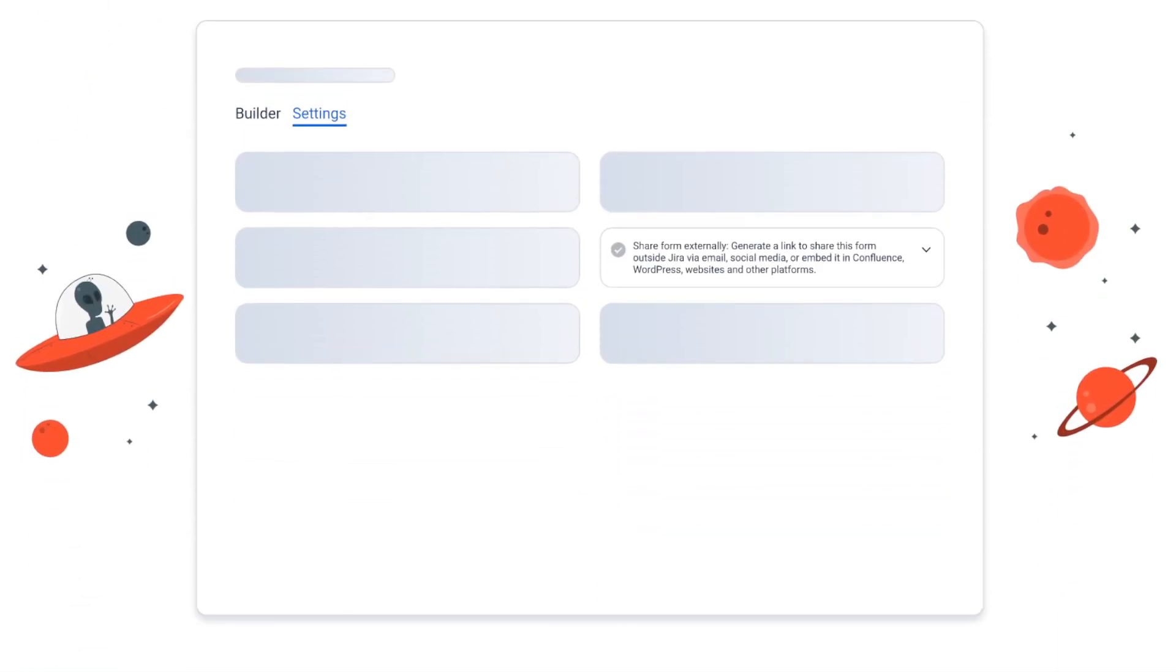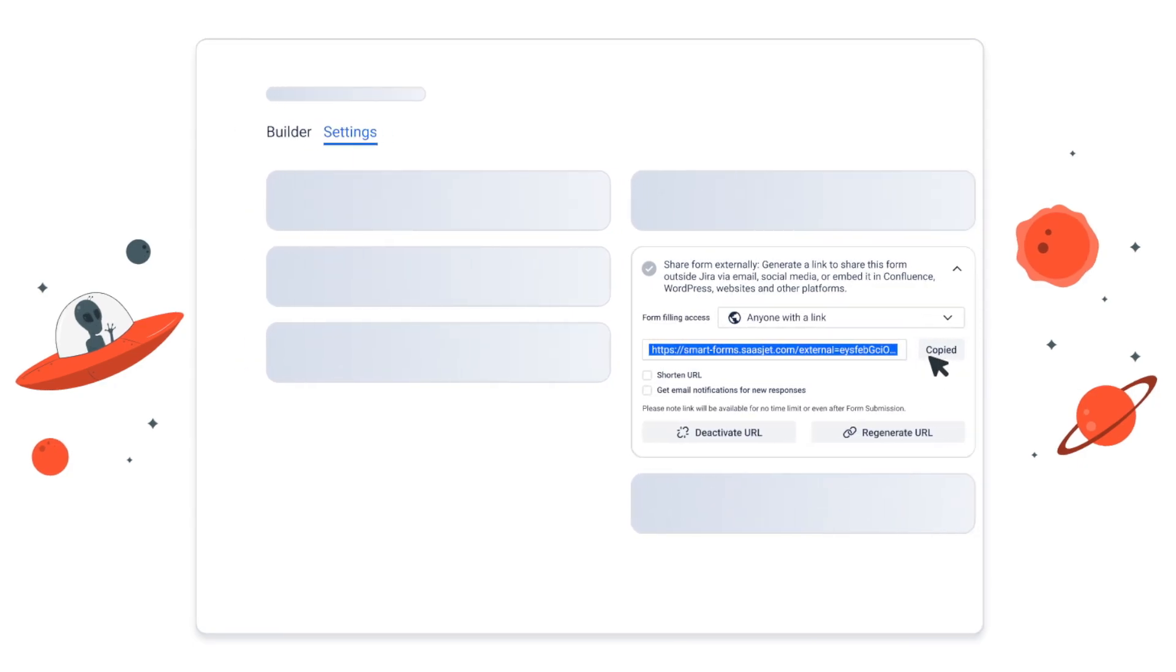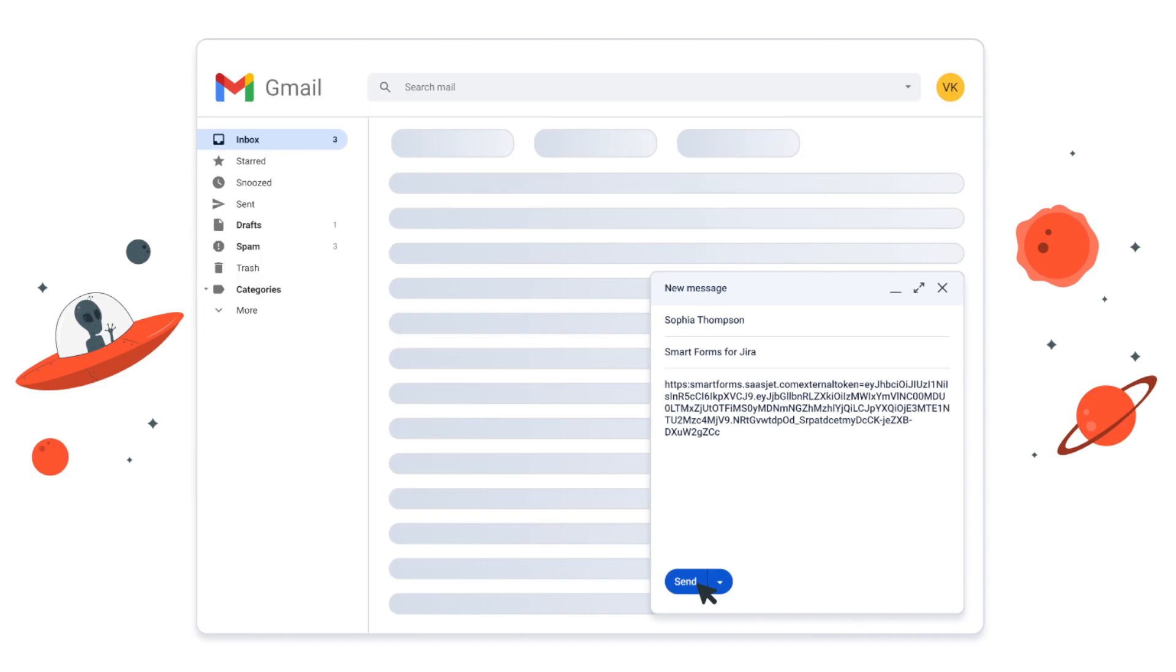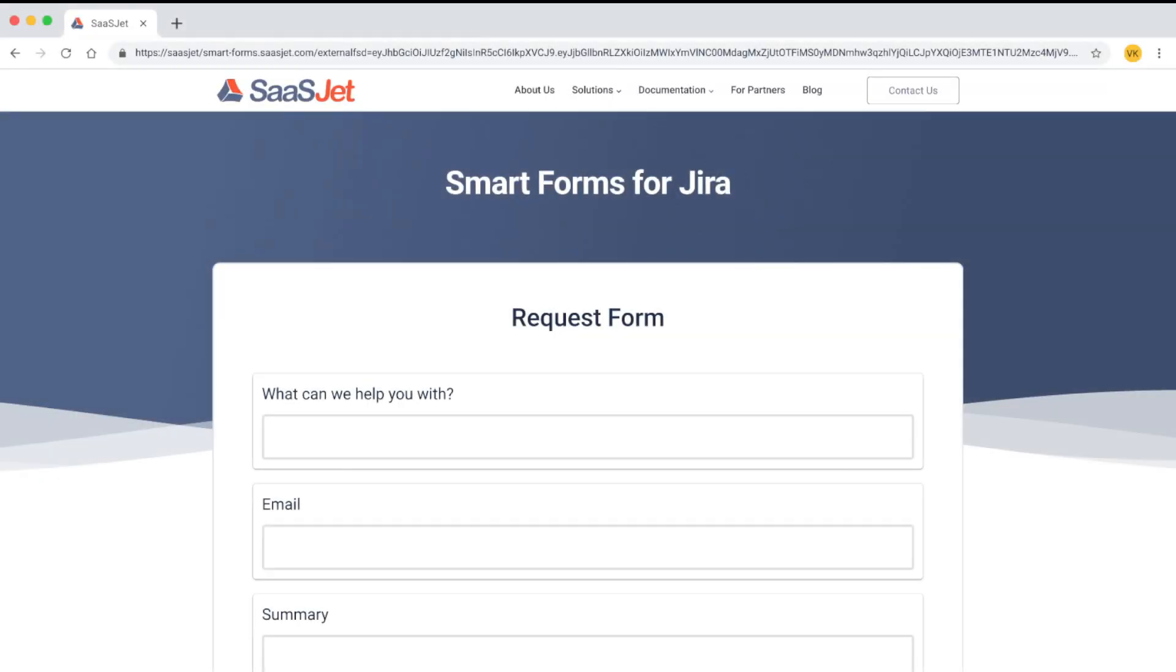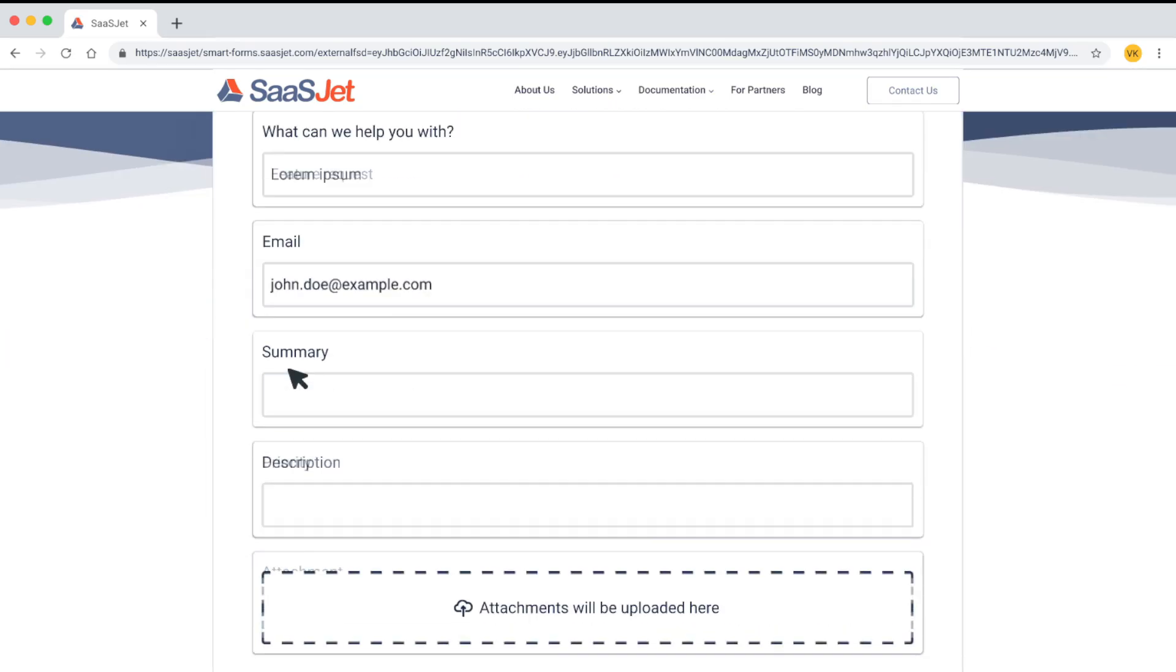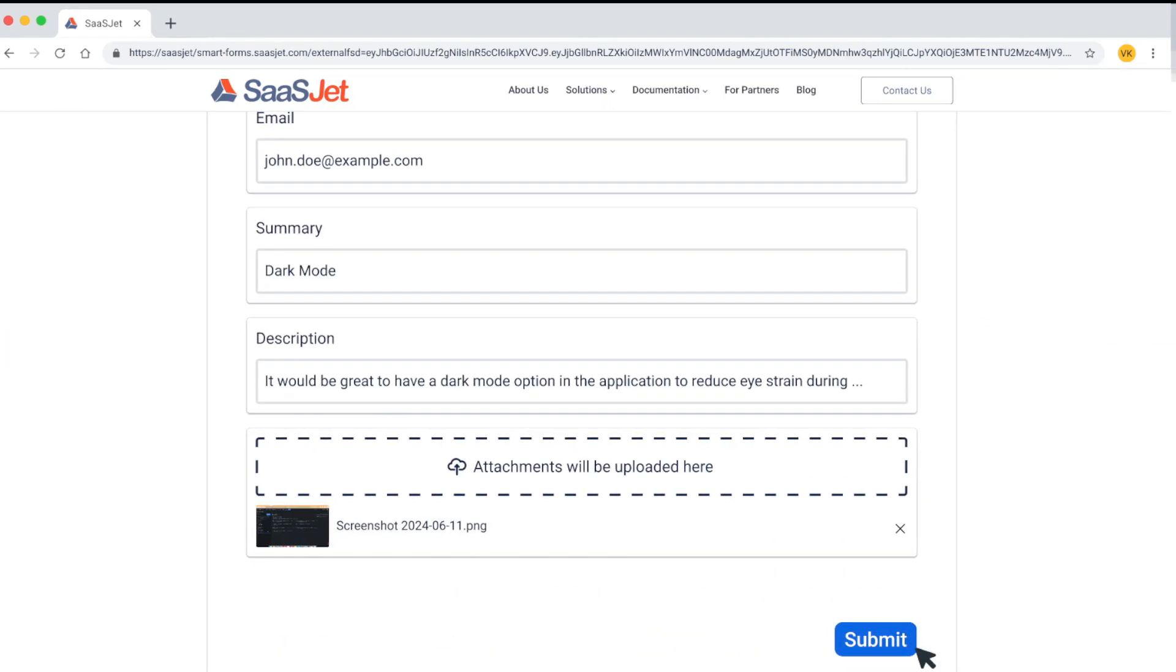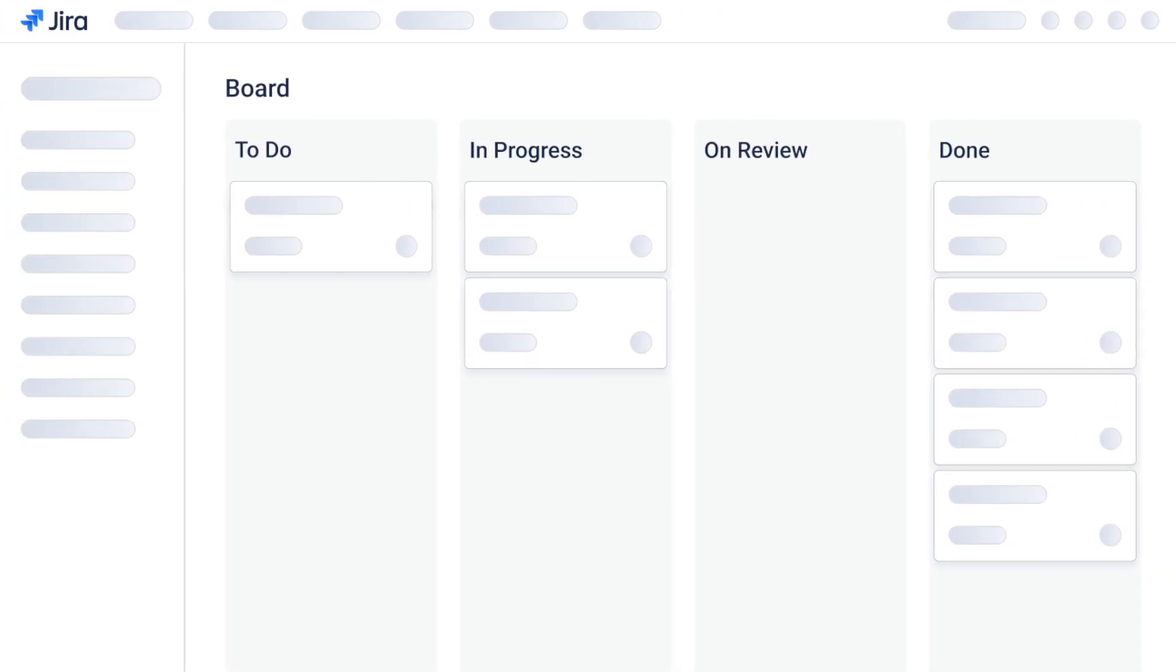Share forms with anyone, collaborate beyond your team. Share forms with external users via email, websites, or social media to gather valuable feedback. Watch as form submissions automatically create pre-populated Jira issues, eliminating manual data entry.